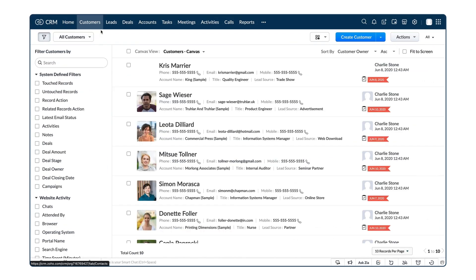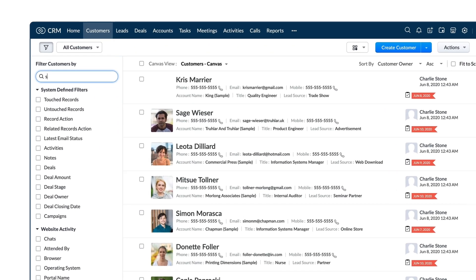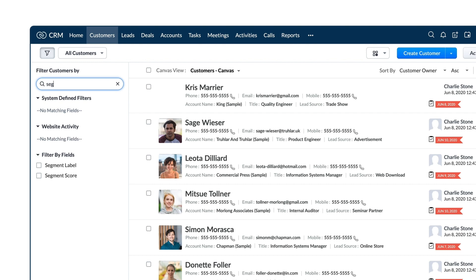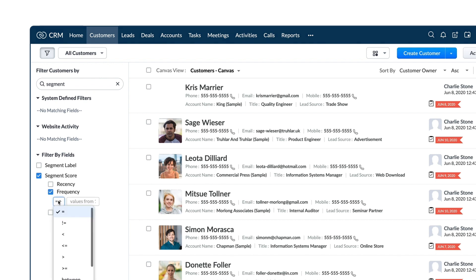Apart from that, you can filter records based on the segment label and the RFM scores from here. You can enter the criteria and view records matching a certain criteria. For example, those with a frequency count of above 5.